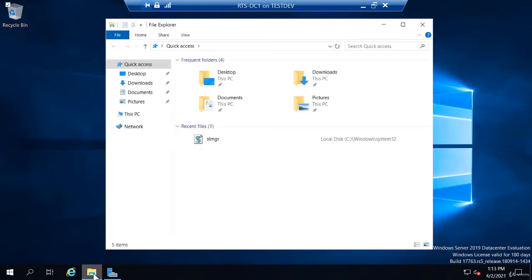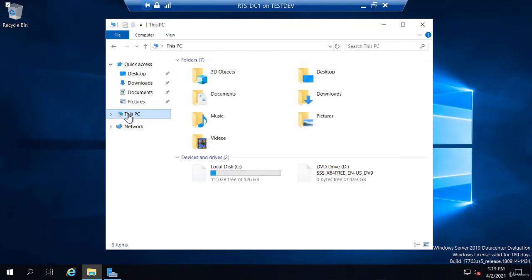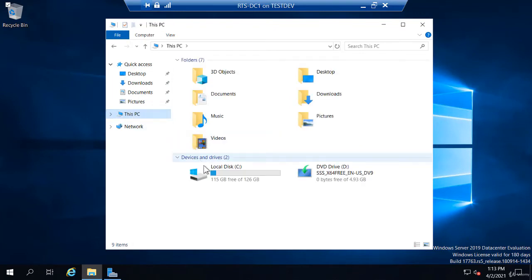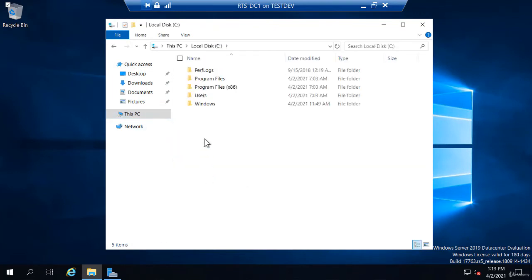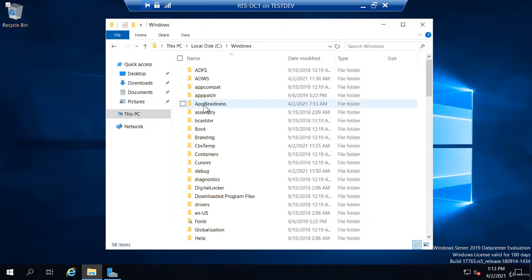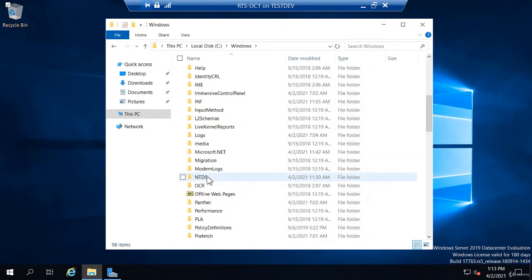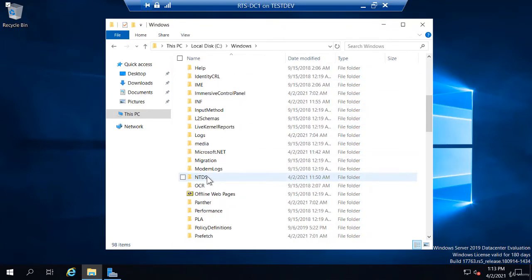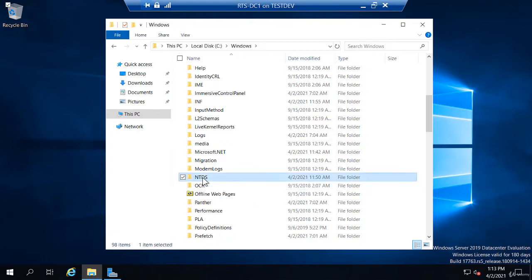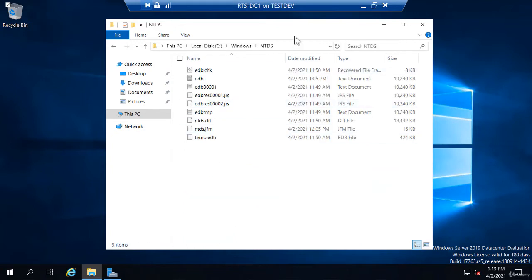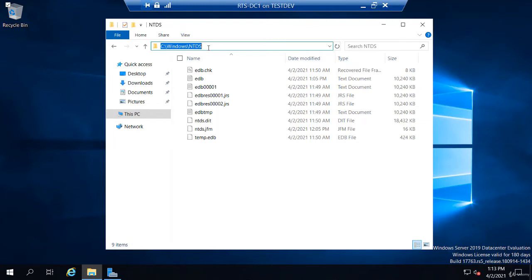I'm going to open File Explorer and click on This PC and open the C drive. On my C drive, I'm going to open this Windows folder. Down this list, you will see this NTDS folder. So that's actually the default path: C Windows NTDS.